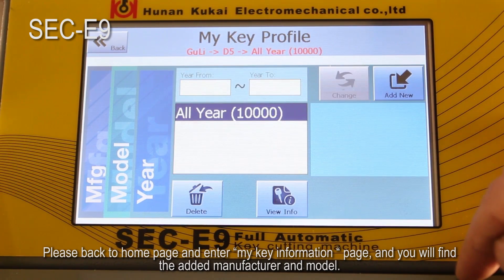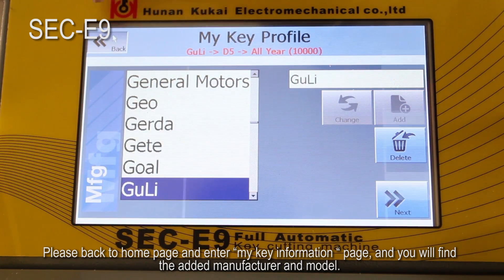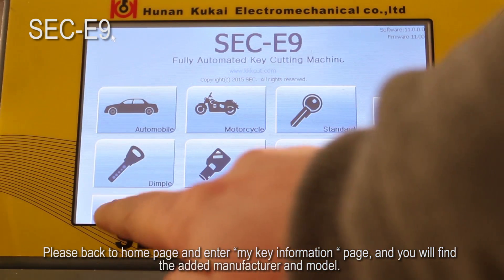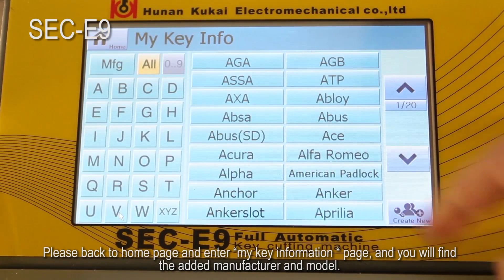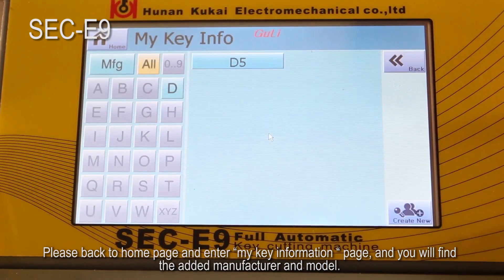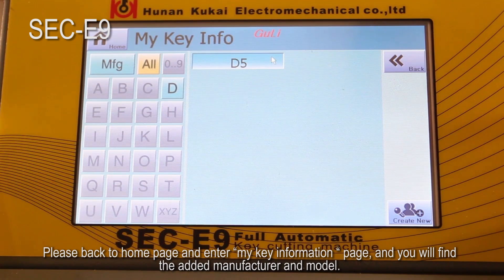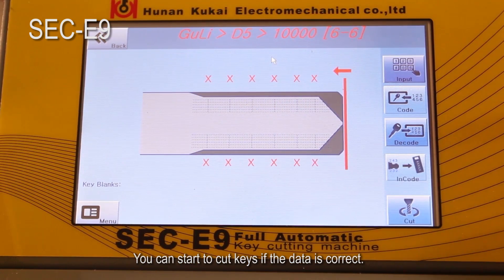Please go back to the home page and enter the my key information page, and you will find the added manufacturer and model. You can start to cut keys if the data is correct.